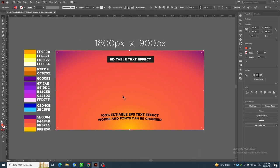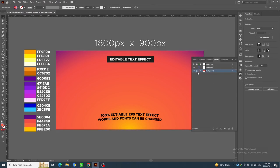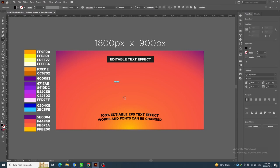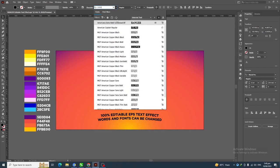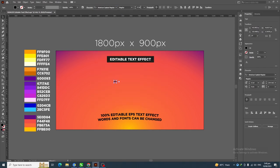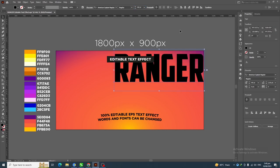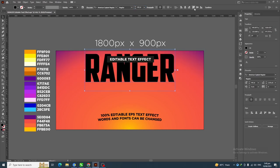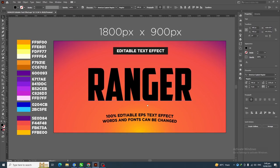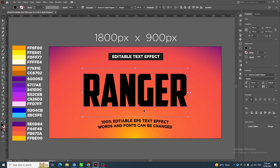Let's adjust and finalize this gradient, then lock this layer and start creating our text effect. The font I'm using for this text effect is American Captain and the font size is 440 points. Let's center this to the artboard.